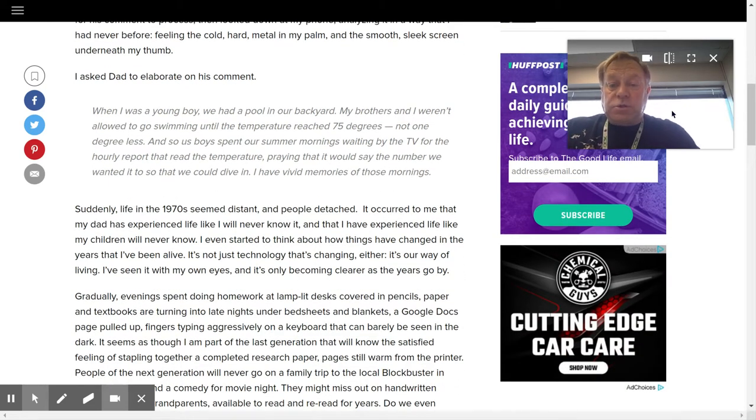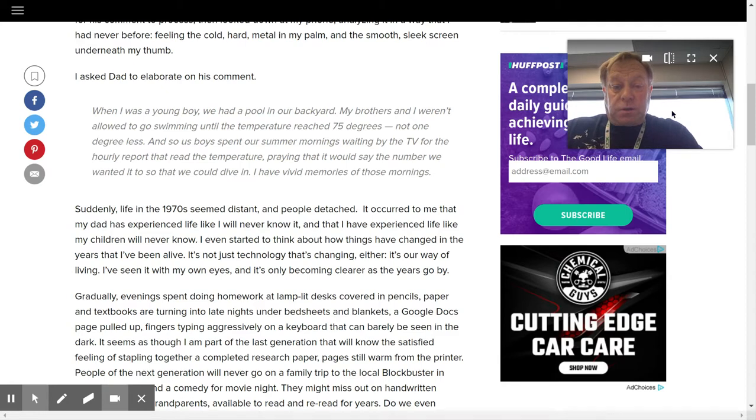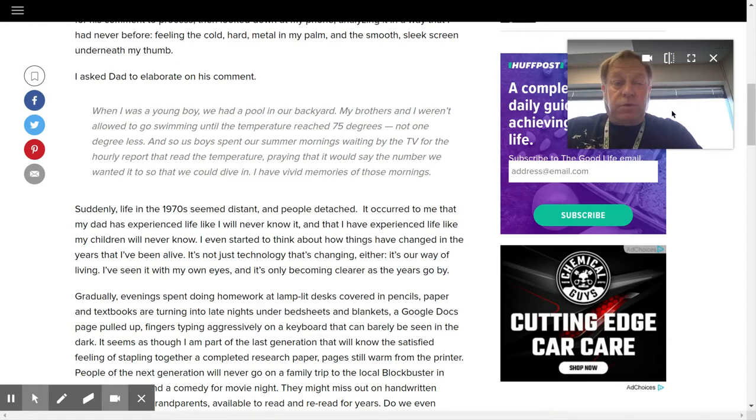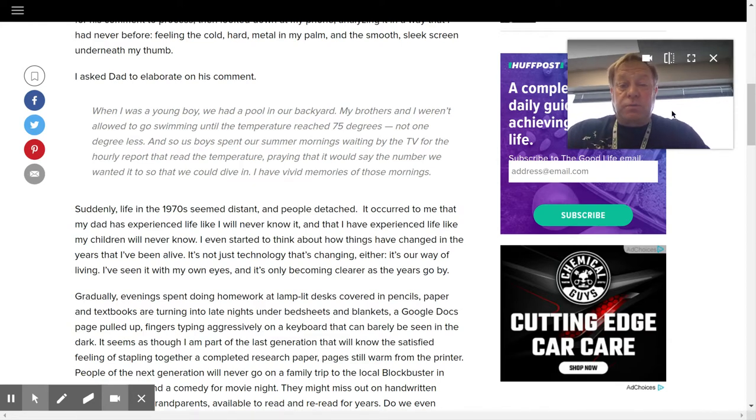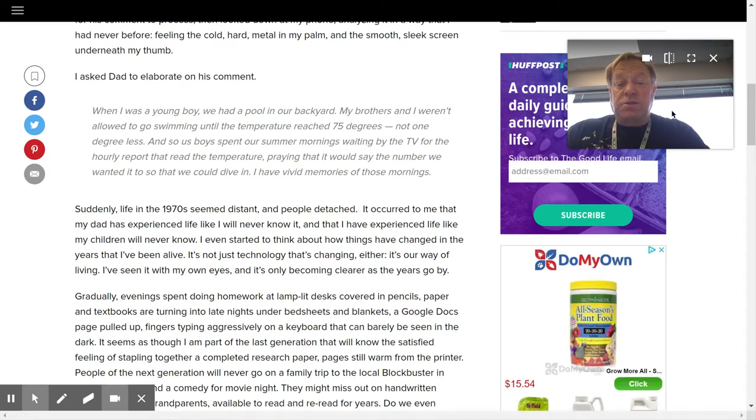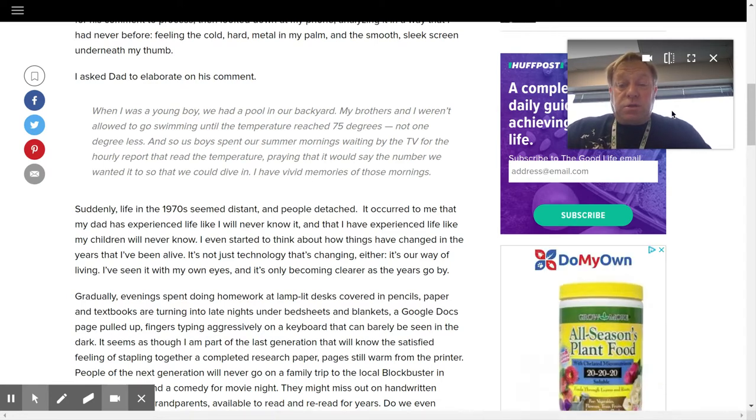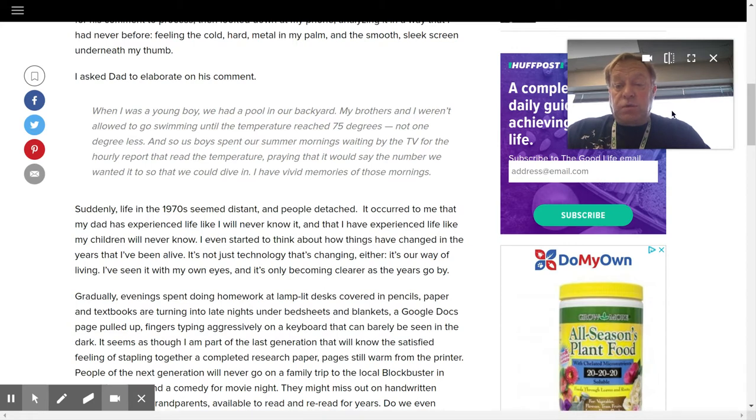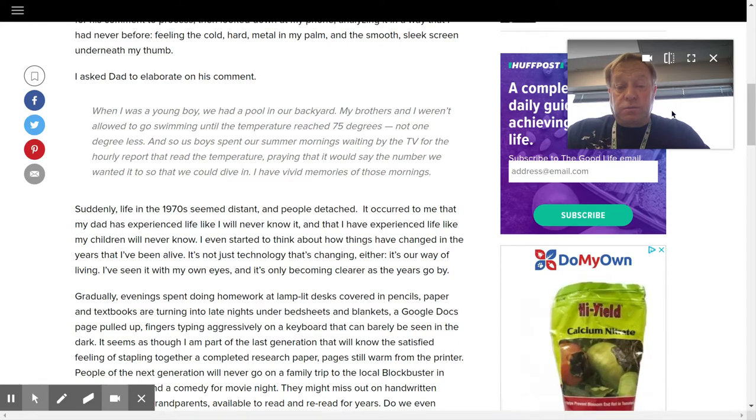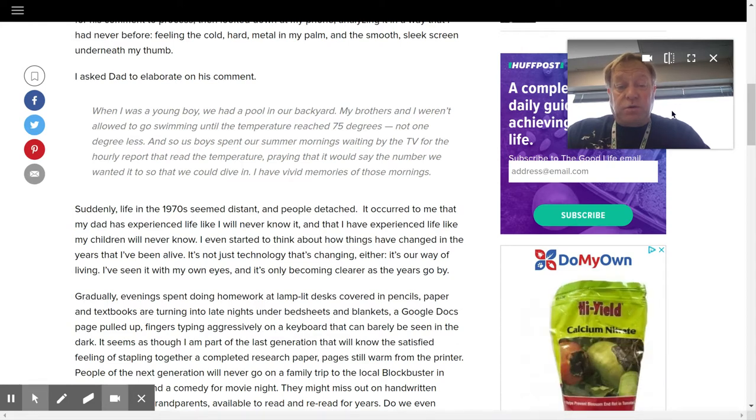When I was a young boy, we had a pool in our backyard. My brothers and I weren't allowed to go swimming until the temperature reached 75 degrees, not one degree less. And so, us boys spent our summer mornings waiting by the TV for the hourly report that read the temperature. Praying that it would say the number we wanted it to say so that we could dive in. I have vivid memories of those mornings.